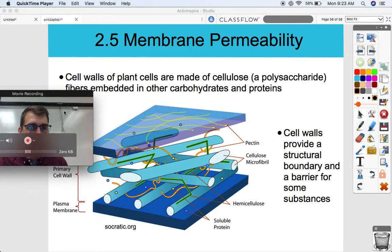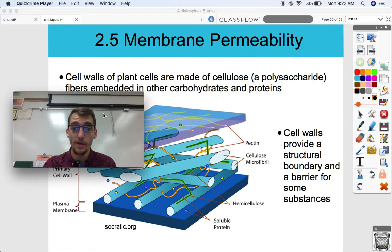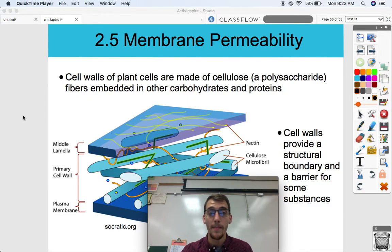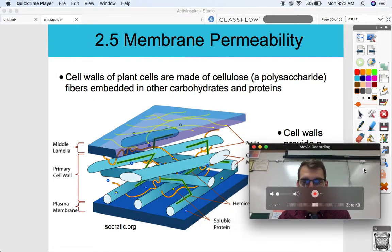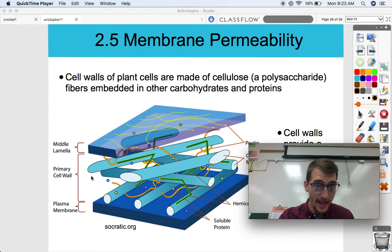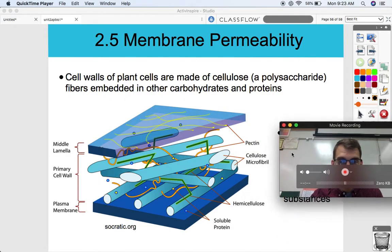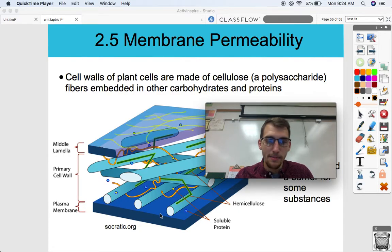One last thing: a lot of students confuse a cell wall with a cell membrane. Cell walls of plant cells are made of cellulose, which is a polysaccharide — fibers embedded in other carbohydrates and proteins. Cell walls provide a structural boundary and barrier for some substances. Looking at this diagram, the cell wall is made up of cellulose fibers along with proteins like pectin, providing a structural barrier to the outside, with the plasma membrane right beneath it.